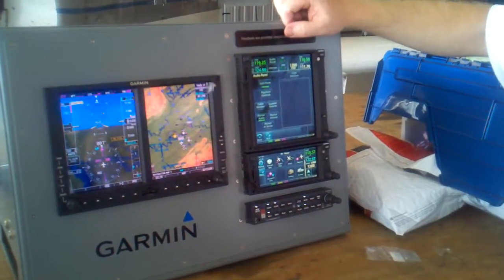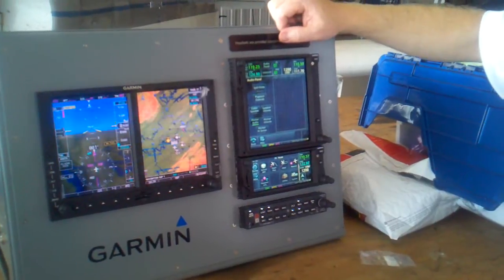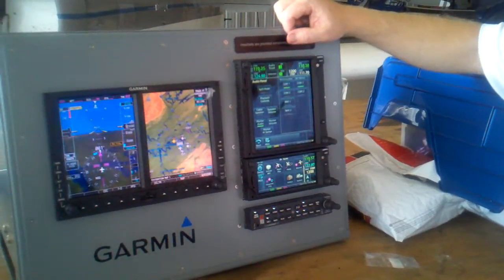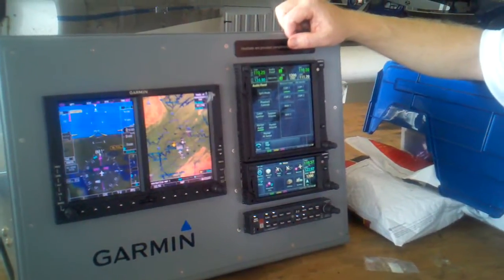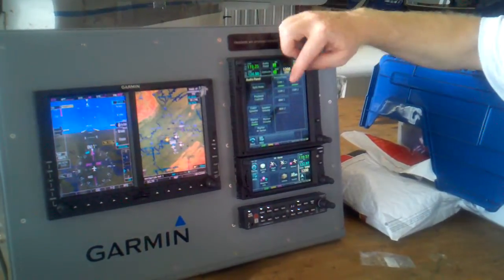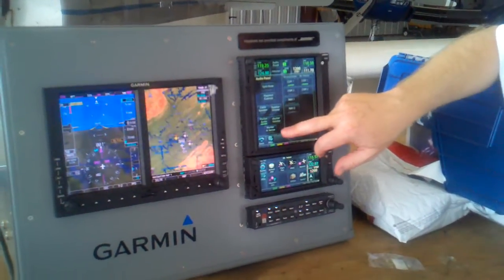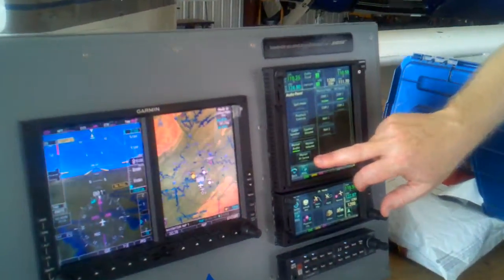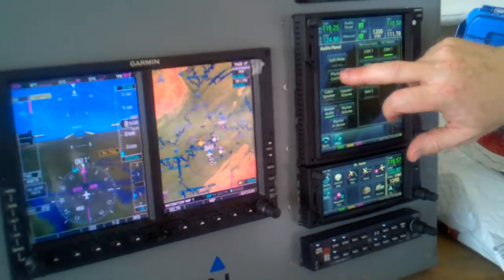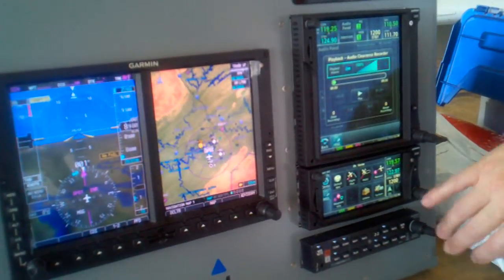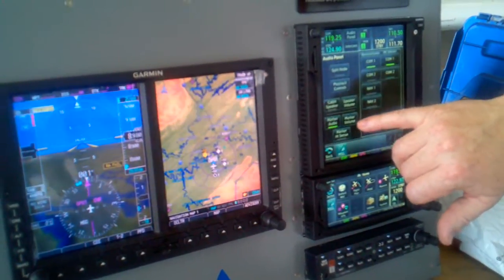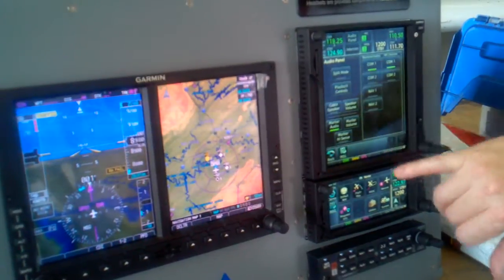I can go split mode — you can be talking and listening to COM1, and I can be talking and listening to COM2 when you put it in split mode. Marker volumes and sensitivities are here. Playback controls are there — the last transmission on your ATC. That's split mode.